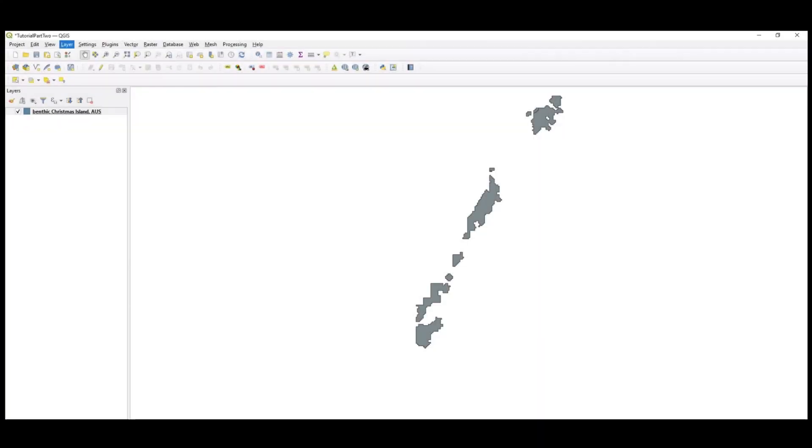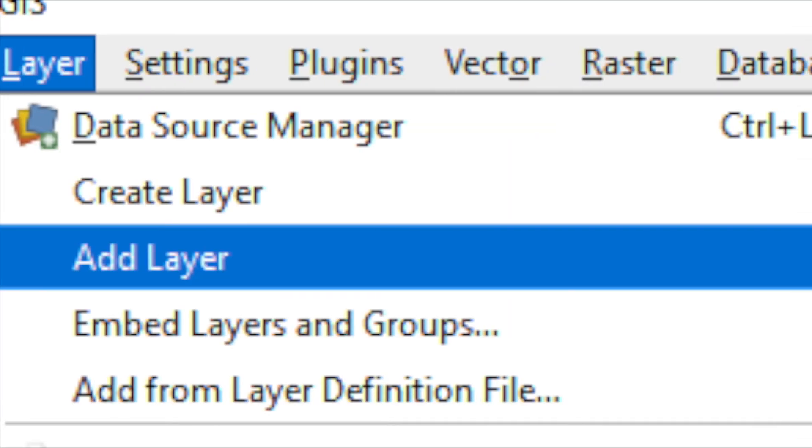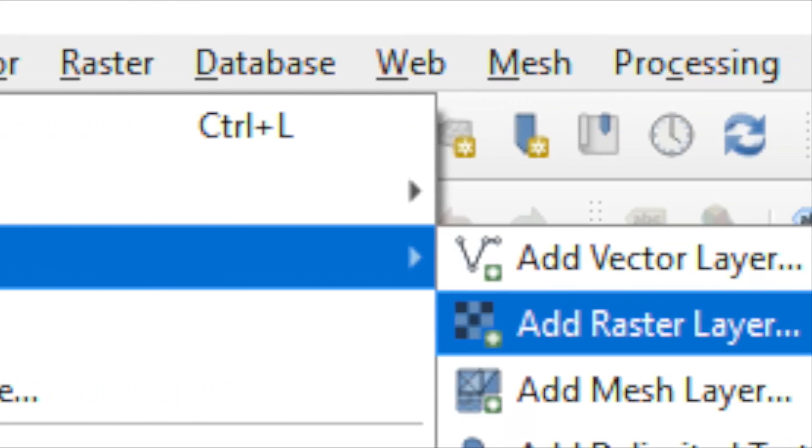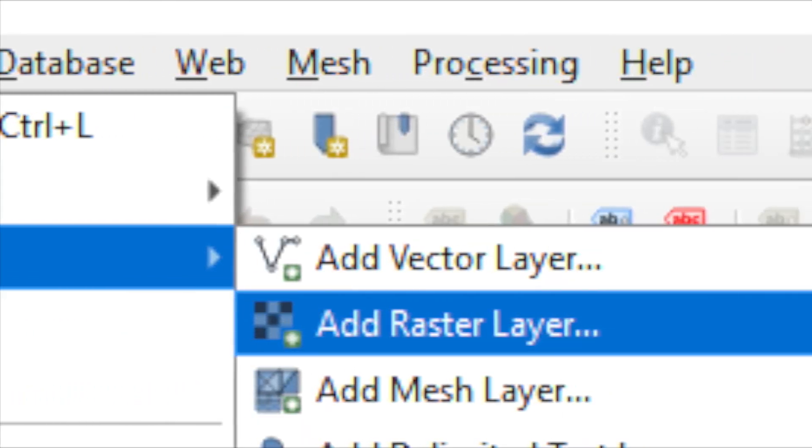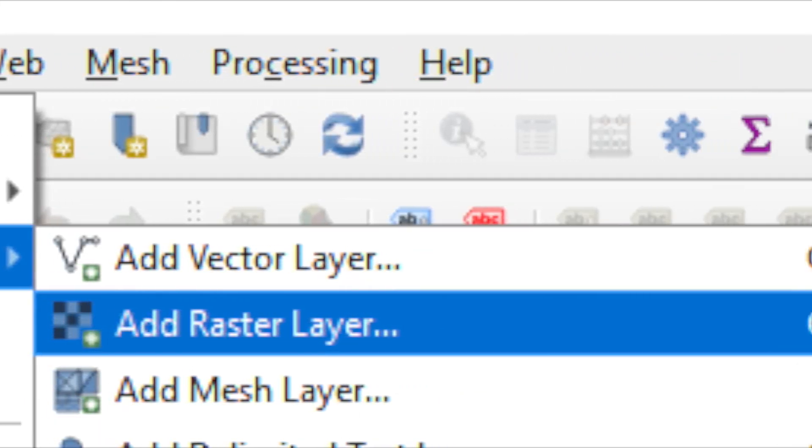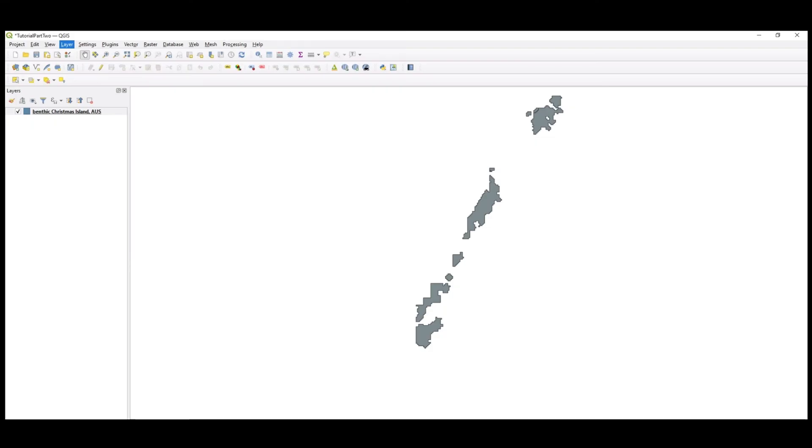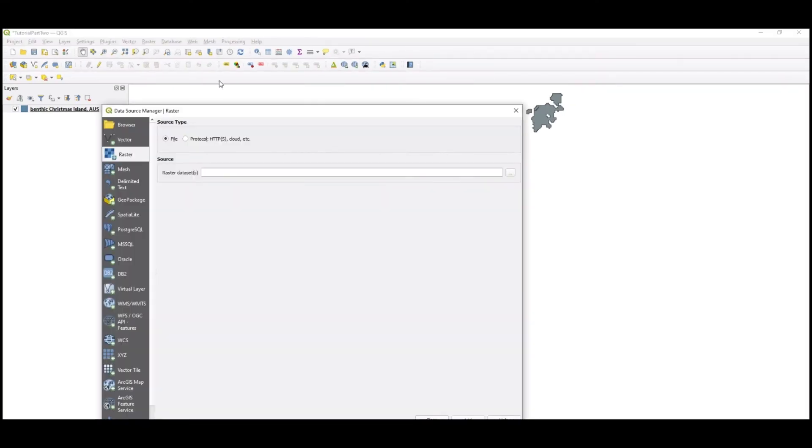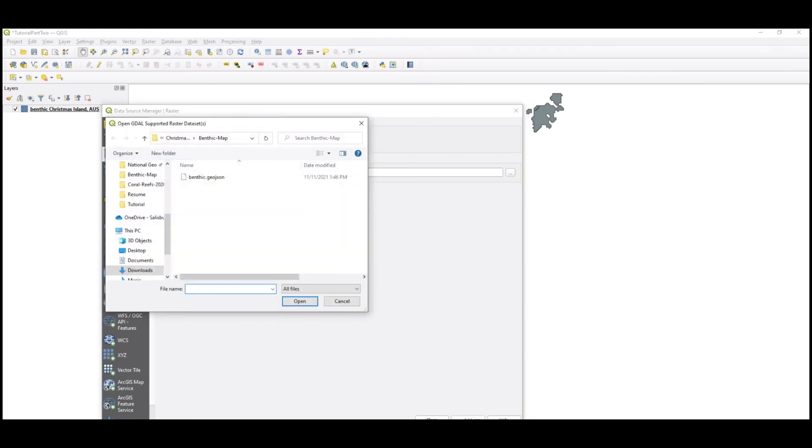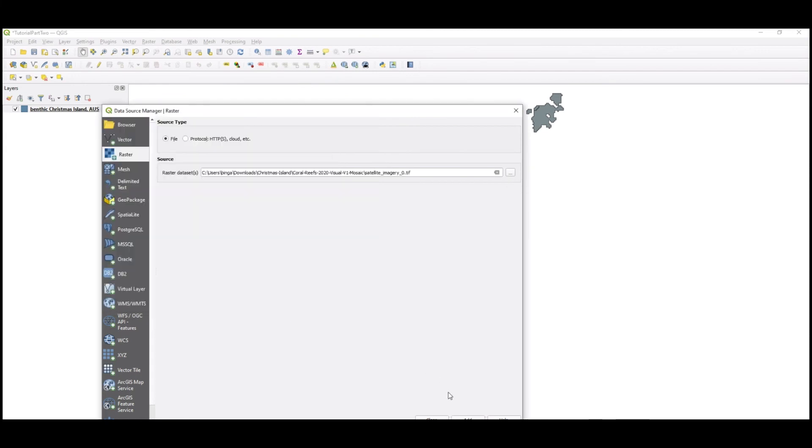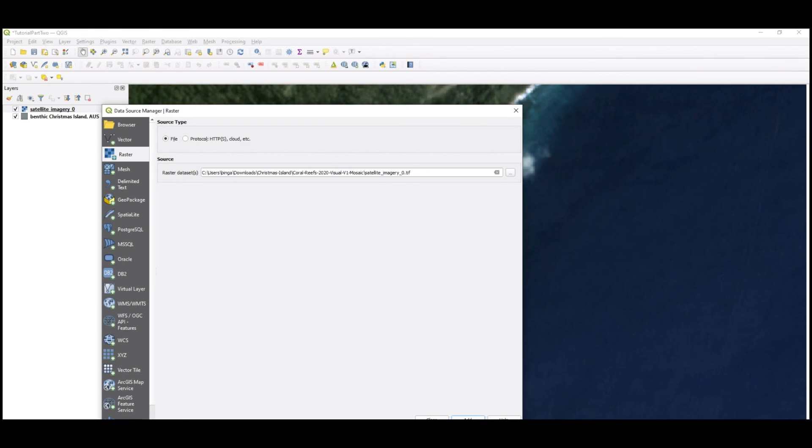To do so, navigate back to the Layer tab in the top bar and click Add Layer from the drop-down. This time, choose Add Raster Layer. Make sure Raster is selected in the sidebar once the Data Source Manager window opens. Click the Browse icon next to the File Path bar under Source. Browse to the raster file and press Open. In this scenario, I will add the satellite imagery. Press Add at the bottom of the window once the file is selected. Press Close to view the raster data in the map.